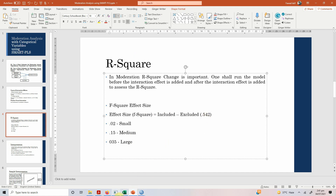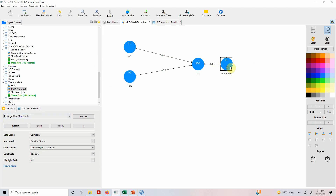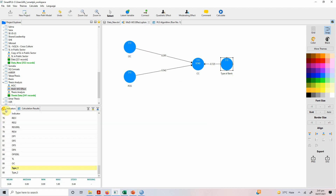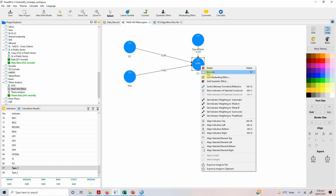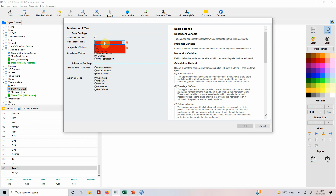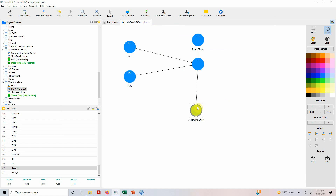Now we add the interaction effects. We have already added the type of bank as our moderator — type_1. To create the interaction effect, right-click the endogenous variable and select 'Add Moderating Effect'. Your moderator is type of bank, your independent variable is OC, we use the product indicator approach, product term generation is unstandardized. Leave it automatic and press OK. This is your first moderating effect.